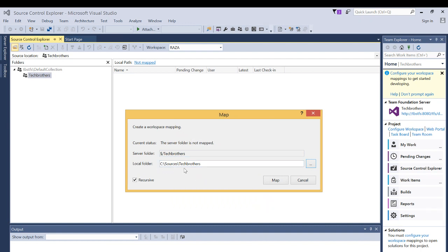This is the local path where my solution will be downloaded and then I can start my development. Click on map.